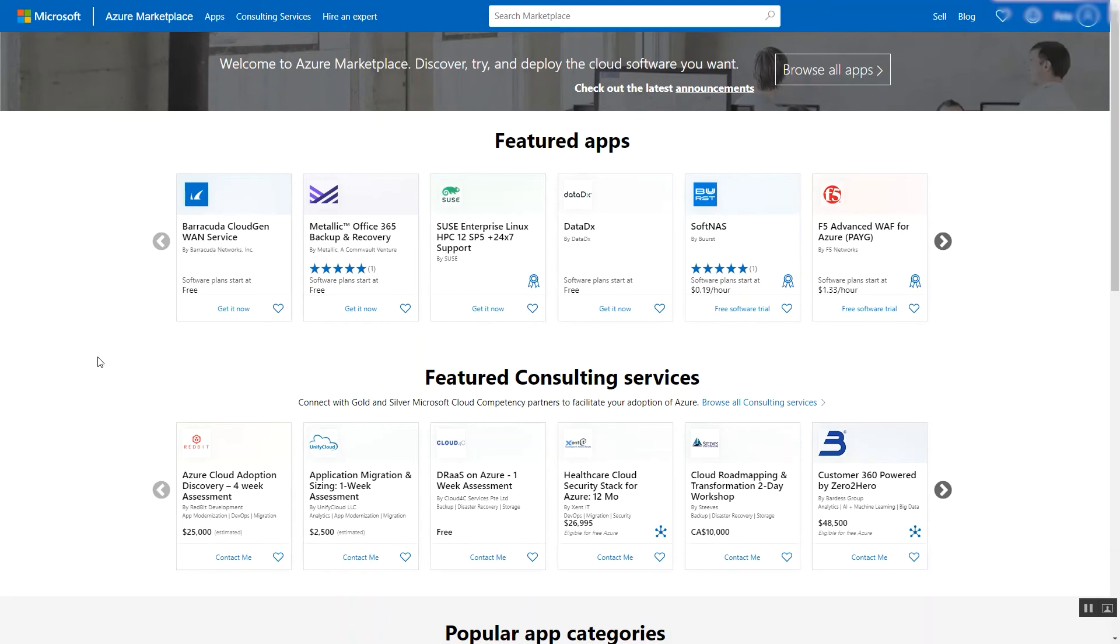In this video, I will show you how to quickly and easily access Sentry One SQL Sentry from the Azure Marketplace, set up the image in Azure, and get started using the solution's powerful database performance monitoring capabilities.